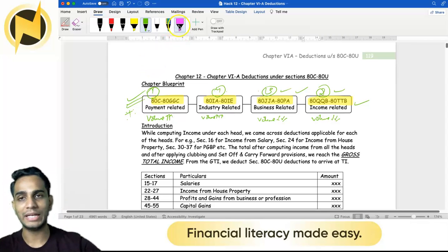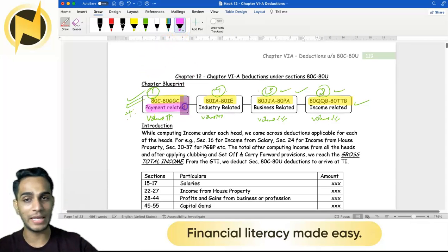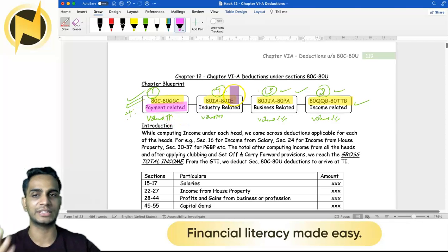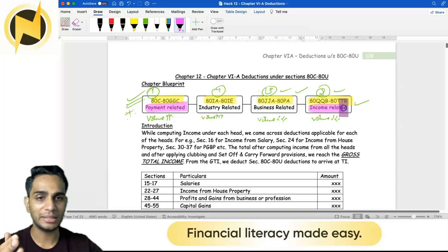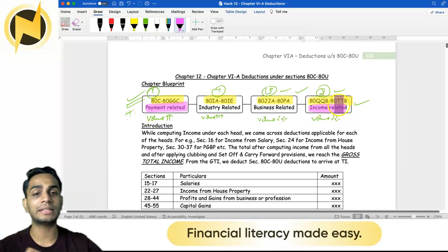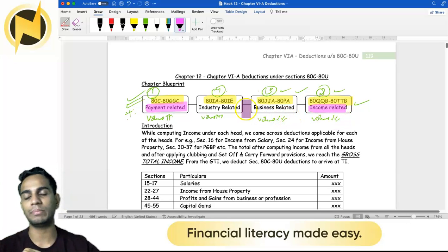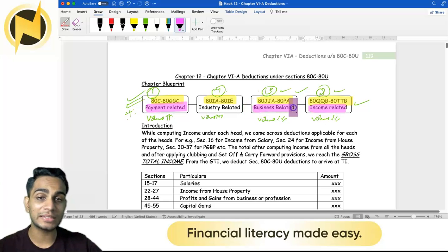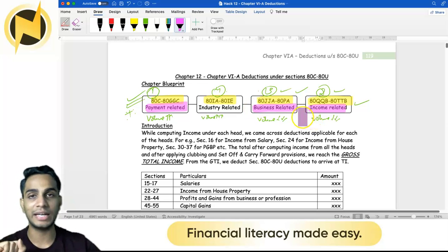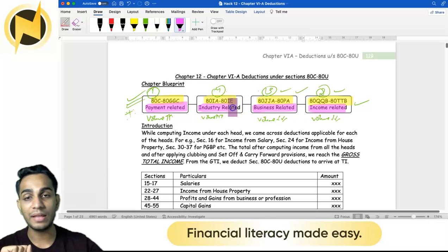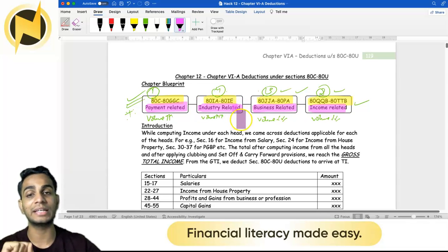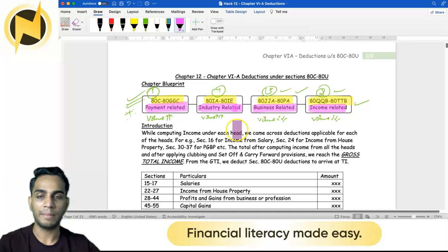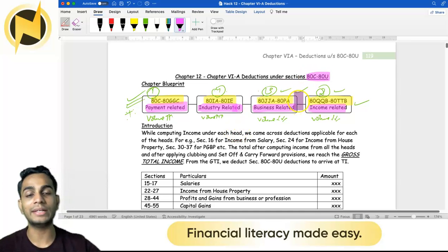To summarize the groupings: ATC to GGC are payment-related deductions. QQB to TTB are income-related deductions. JA to PA are industry-specific deductions. This is the main structure of sections ATC to ATU.